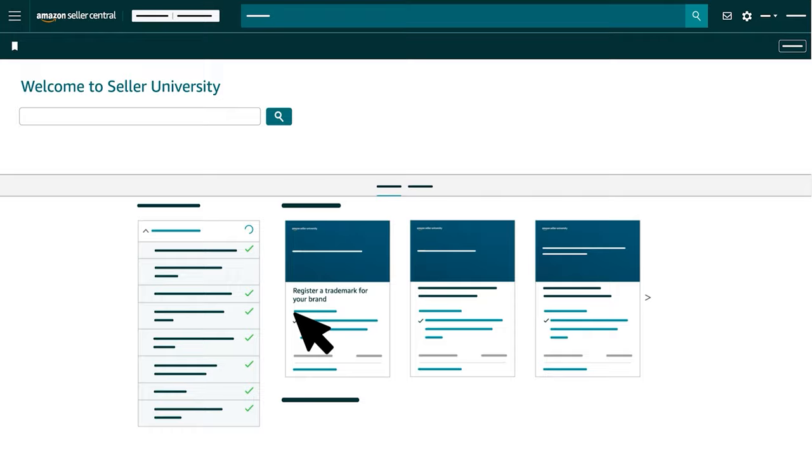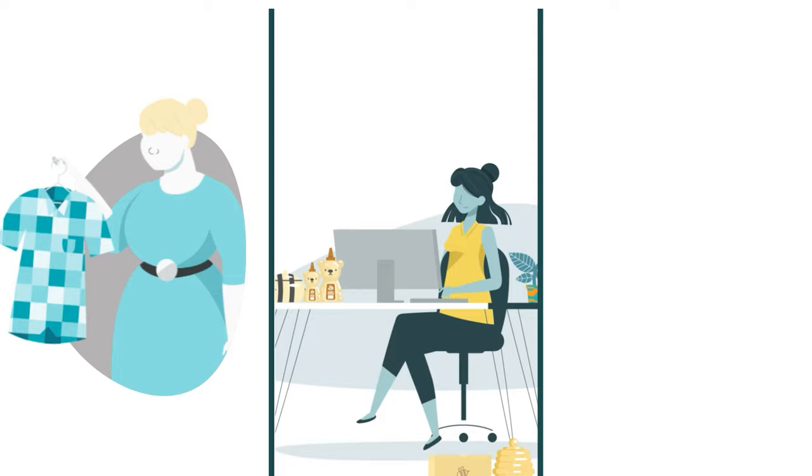For more information about trademarks and registration, watch our video, Register a Trademark for Your Brand in Seller University.